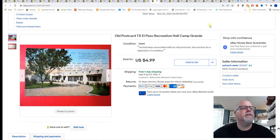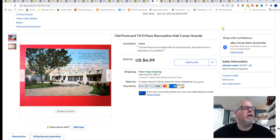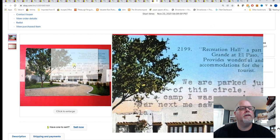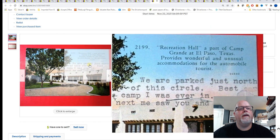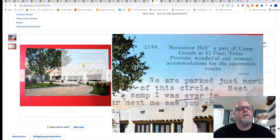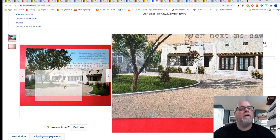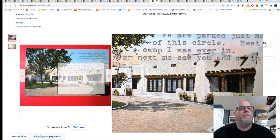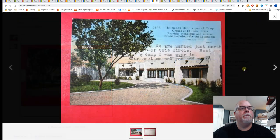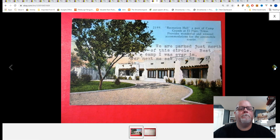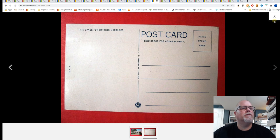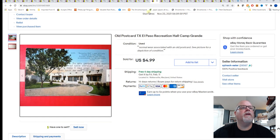Next, El Paso Recreation Hall, Camp Grande. Or Camp Grand. I think it's Grand. Grande. Grande. And that's sold for $4.99.